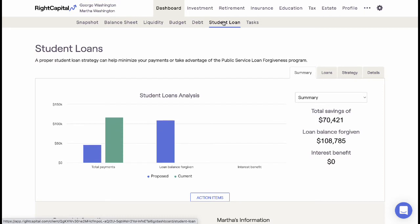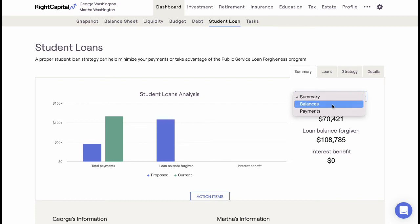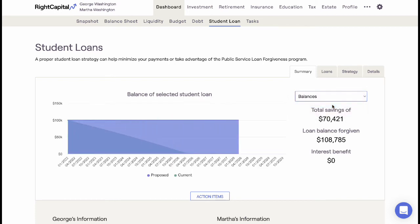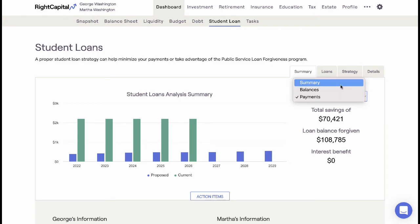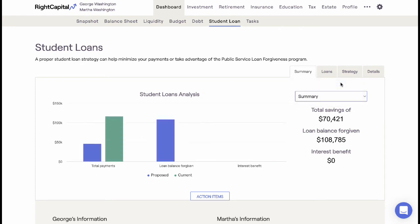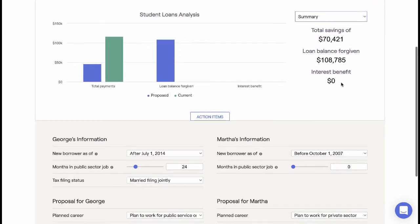The Student Loan area is an important tool within Wright Capital that demonstrates different public service loan forgiveness and refinancing options. The Student Loan tool is activated when a student loan debt is entered within the net worth portion of the data entry, or in the Profile Net Worth tab.